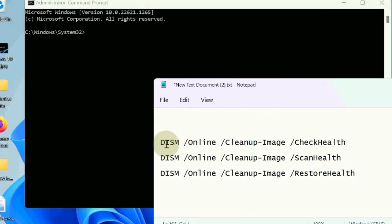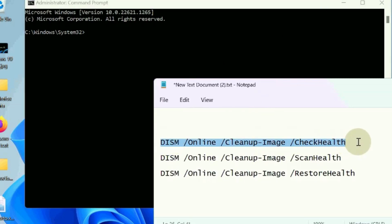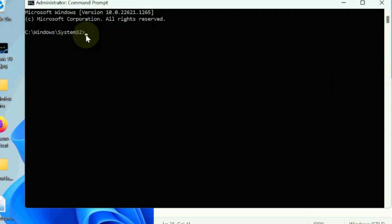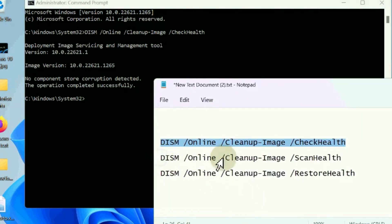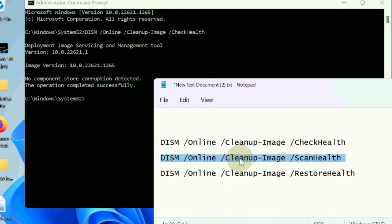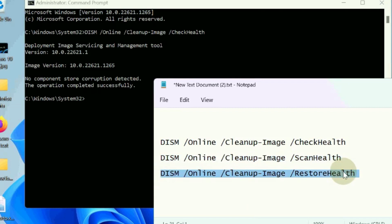also run DISM tools to check your system health and restore health. If any issues, execute these commands one by one followed by the Enter key. All three commands will be executed in the Command Prompt window one by one. Check whether your error is resolved or not. If not, go to the next fix.